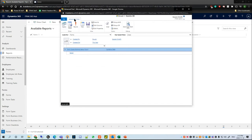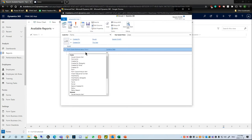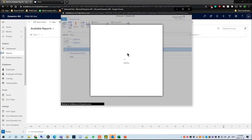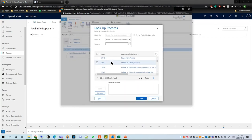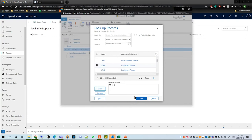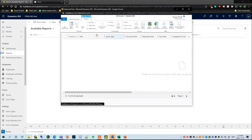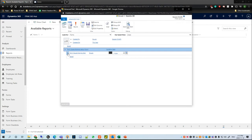If I go back to Advanced Find and want to get even more specific, I can go down into the form cause analysis item, hit Equals, and hit the magnifying glass. Let's say we want to see if there's an equipment failure — we hit Select, hit Add, hit Results. Nothing will show up because that filter is a bit too specific.